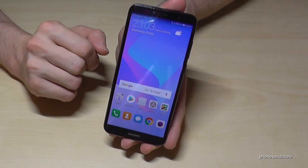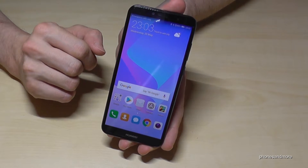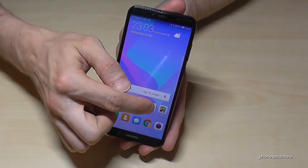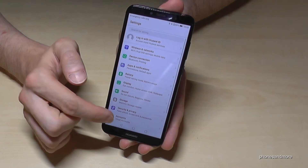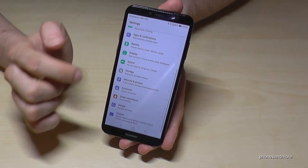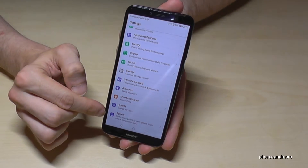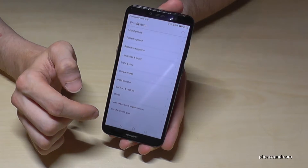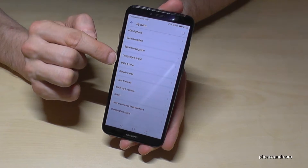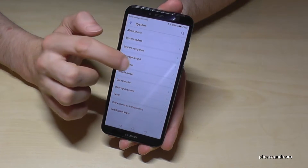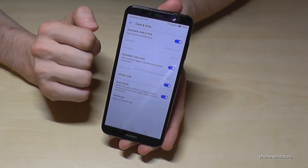First of all, we have to enter the Settings, then scroll down to the System section, and there we have the option Date and Time.